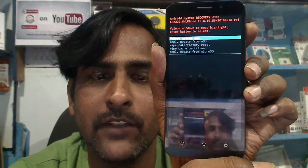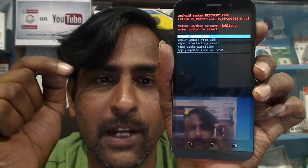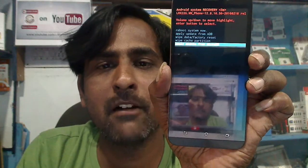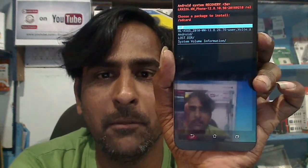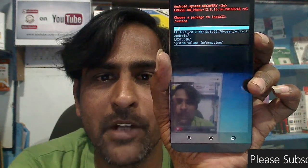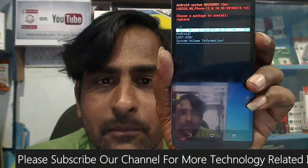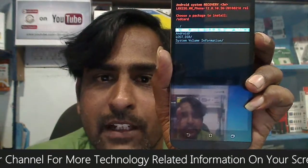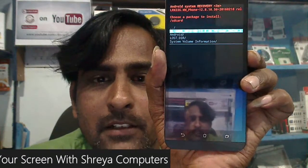Now we need to flash the Marshmallow ROM directly from here, without a PC. Select the option 'apply update from micro SD card' — that is the fourth option. Locate that option with your volume down button and press the power button to confirm. Locate the firmware file, which is version 13.8, using the volume down button. We do not need to rename the zip file — directly copy it to the SD card and apply the update. After selecting the ROM, simply press the power button to confirm.